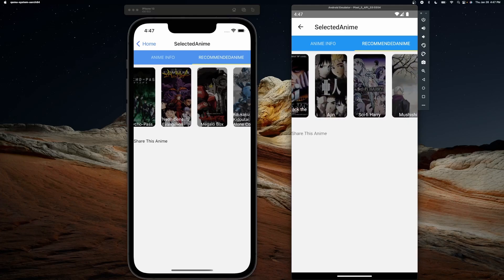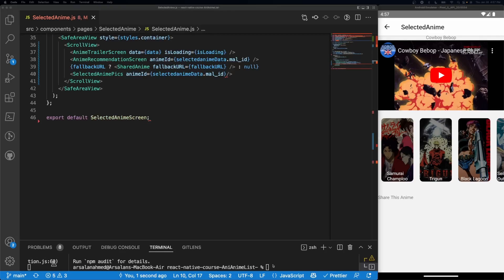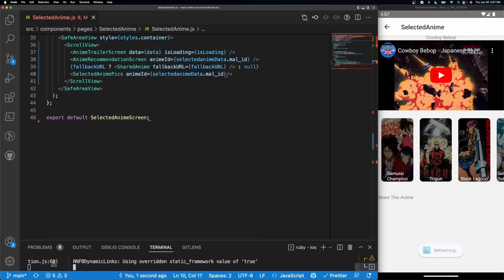Let's go ahead and get started. Last time we left off, our app had a recommended anime trailer and a share button. The first thing we need to do is install two packages: run 'npm i react-native-tab-view' and 'react-native-pager-view'. Once those are installed, cd into your iOS folder and run 'pod install' so everything is installed and connected properly. That covers installation for both Android and iOS.